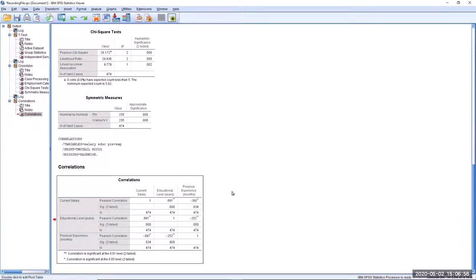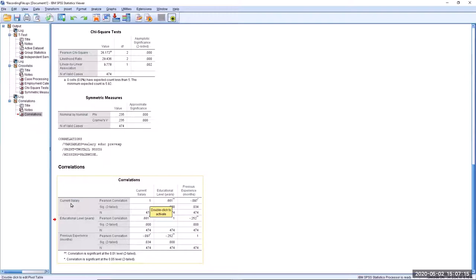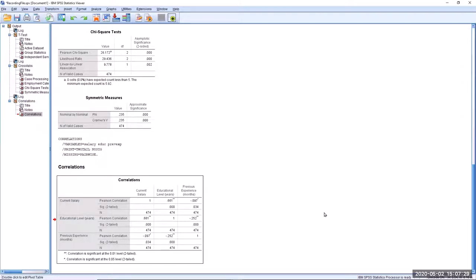Here we have our correlation matrix. The values in the top triangular portion are identical to those in the bottom triangular portion. A value of 1 is found along the diagonal because that is the correlation between each variable and itself. Correlations range from negative 1 — a perfect negative relationship where when one variable increases the other decreases — up to positive 1, where both increase together. A correlation of 0 means there's no relationship whatsoever, producing an amorphous cluster of points in a scatter plot.